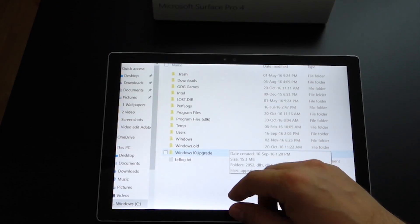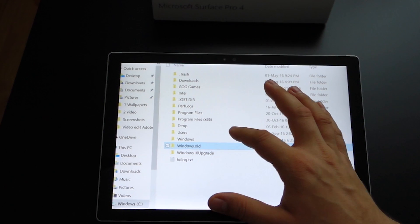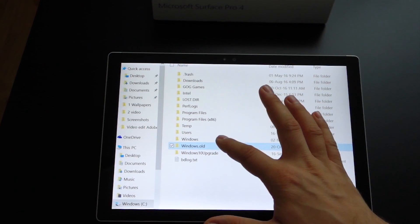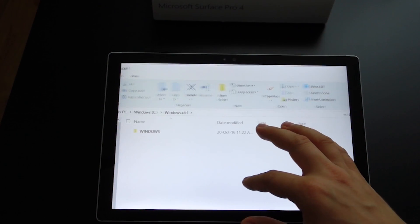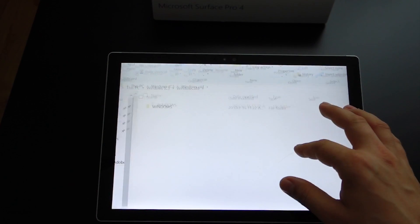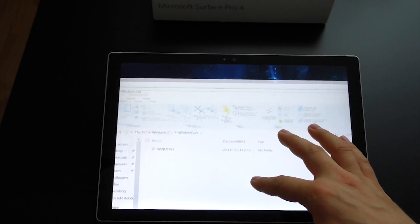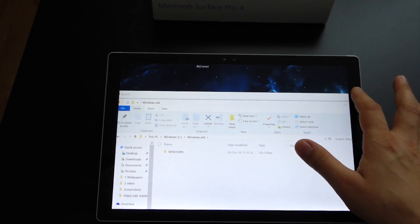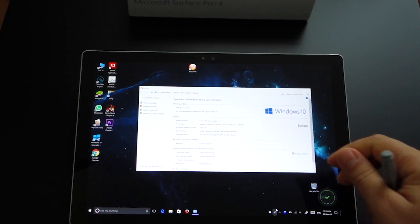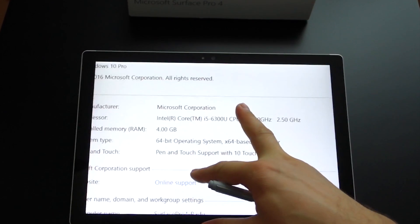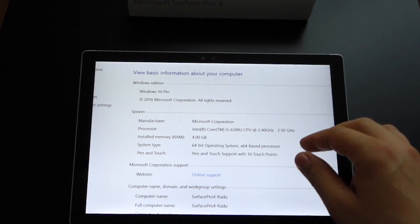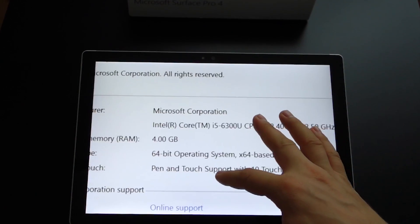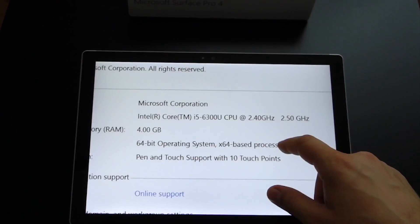This is not a function offered by Microsoft but it's an application you can find in the Microsoft Store. It's free, it's called Tablet Pro, Touch Zoom Tablet Pro. Download it.